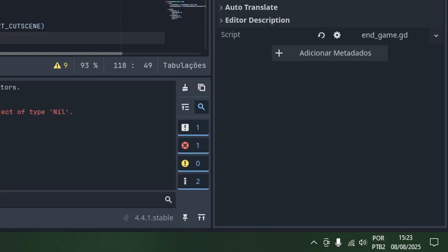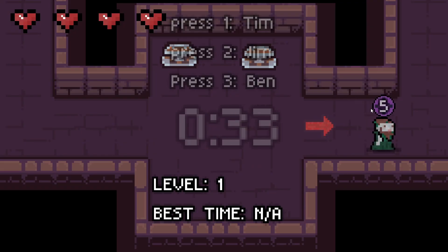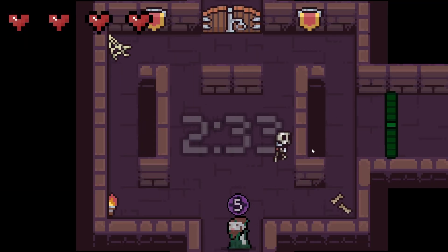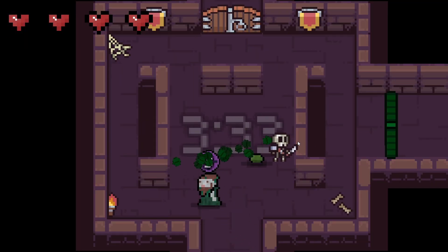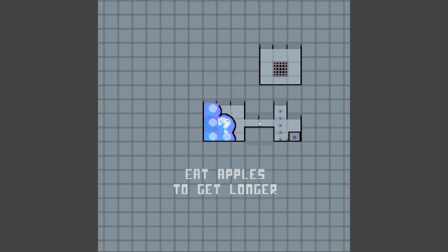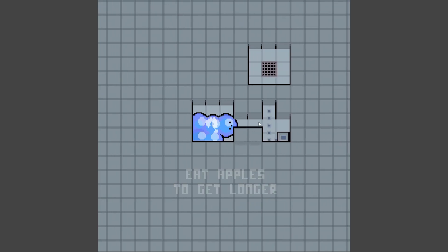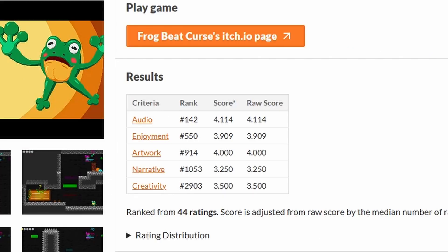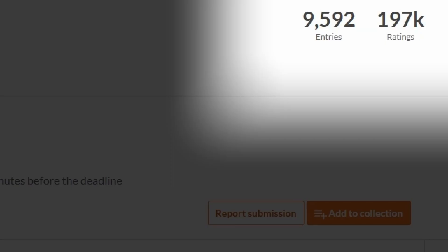Five days have passed. Five days of playing, voting on other people's games, and also resting a bit. The results of the jam were finally here. The jam had a total of 9,592 entries. I think we did pretty good, but there were also some bad points.